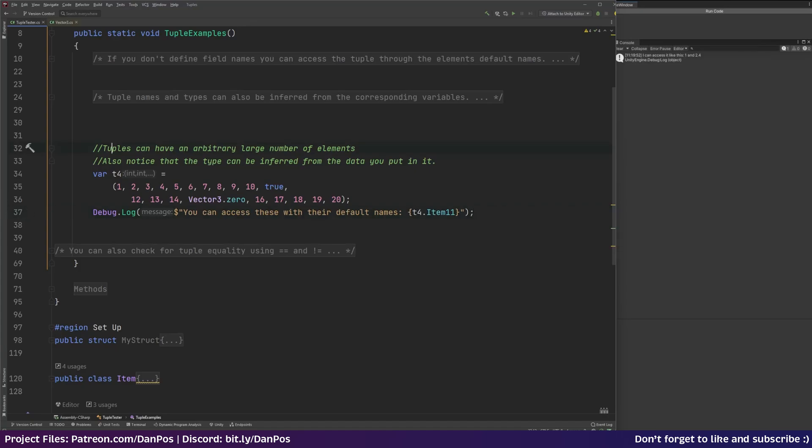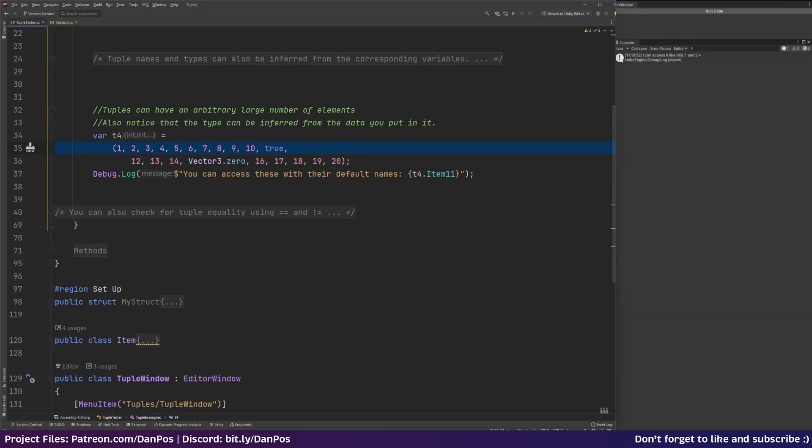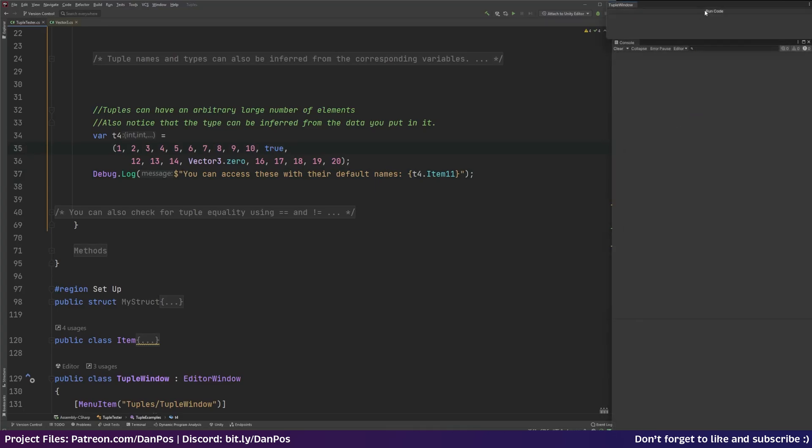Here you can see that tuples can have an arbitrary large number of elements. And the type can be inferred from the data that you put directly into it as well. So we've got our variable t4 and that's equal to and then I've just created 20 elements in our tuple. And I've got 1, 2, 3, 4, 5 to 10. And then I've put true which is a bool, 12, 13, 14. I've stuck a vector in there and I've gone all the way through to element 20. And then we can access these with our default names like we did earlier. And we've got t4 item 11 which should be this bool here. So let's try that. We'll run our code. And you can access these with their default names, true. Because item 11 is this element here. So true.